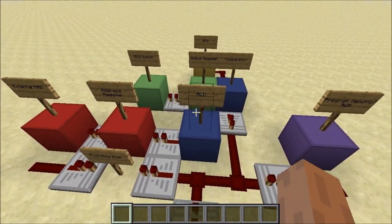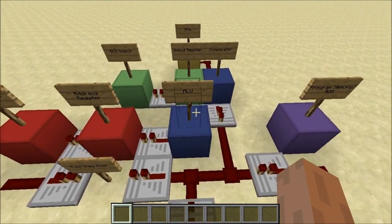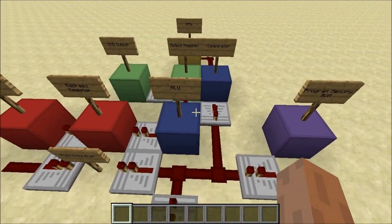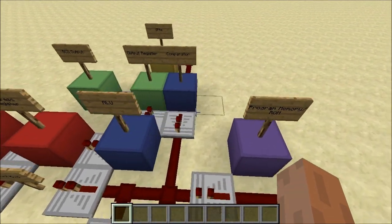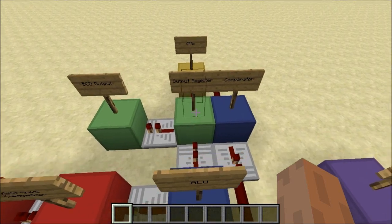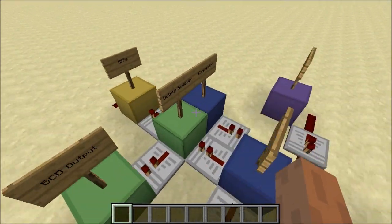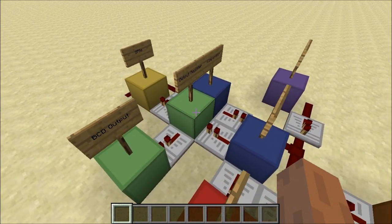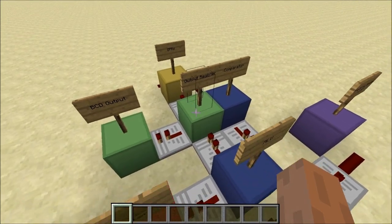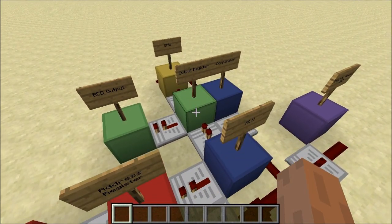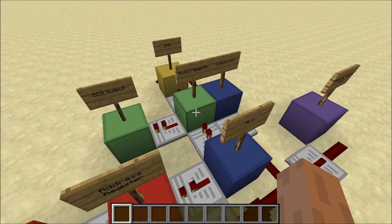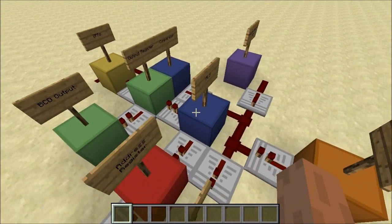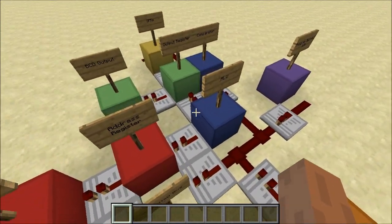Once the ALU is finished computing whatever it's computing — just say it was computing some data — the output of that data will then pass into the output register. The output register is basically a D-flip-flop, a basic memory cell, which automatically updates every clock cycle. So it's a clocked register, just like a real life register would be, and it will always hold the most recent ALU output.